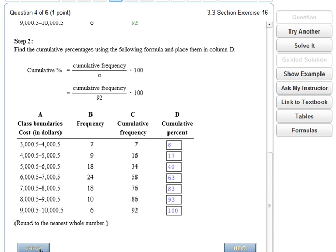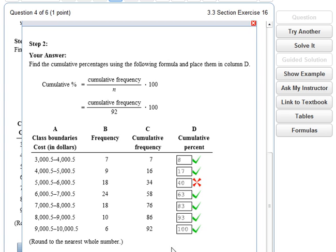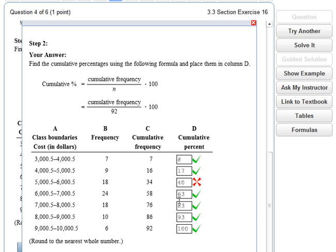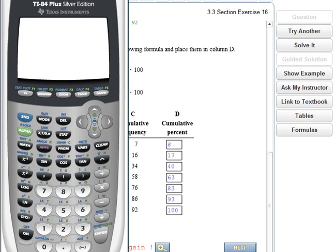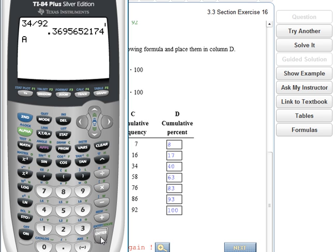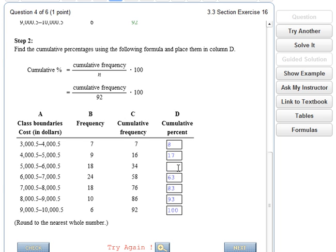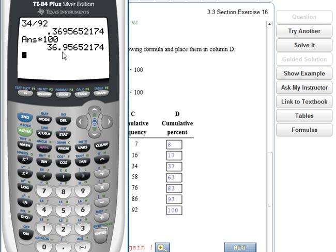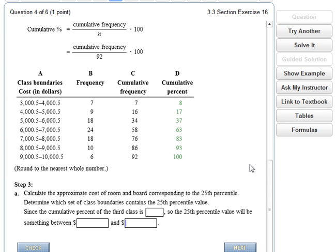We got a mistake somewhere, so let's find it. I probably made an error in my rounding. The error is right at the 34. Let me pull up my calculator: 34 divided by 92, multiplied by 100 gives 36.95, which rounds to 37 — not 40. I don't know why I rounded up to 40. Let's change that to 37 and check — bingo, we got it.